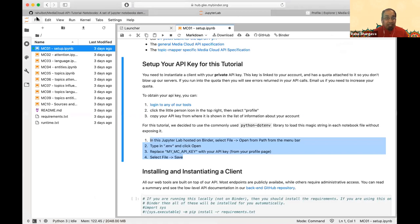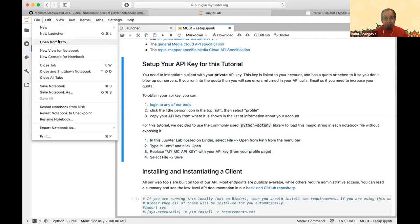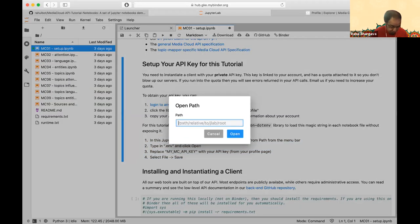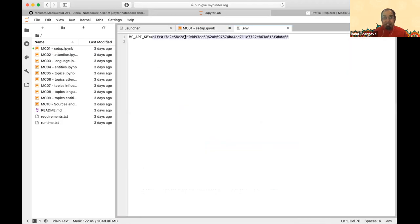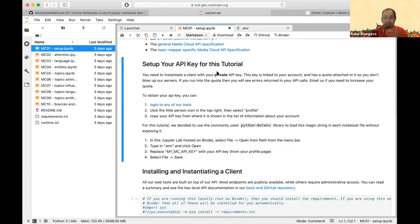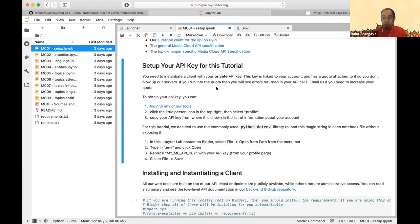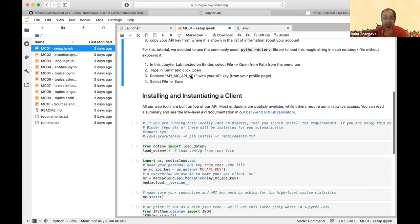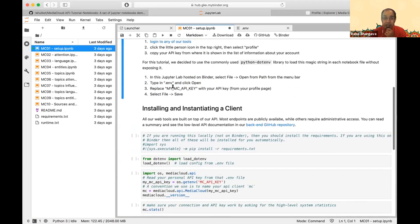There's a hidden file called .env. As the instructions say, go to File > Open From Path, type in .env, open that file, and paste your API key in. That's how your API key will be used for all of these queries — those instructions are right there in the setup notebook.